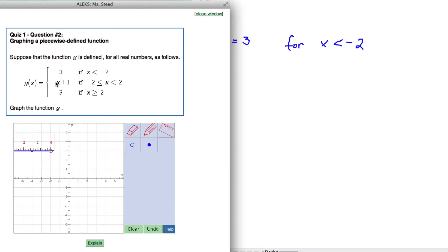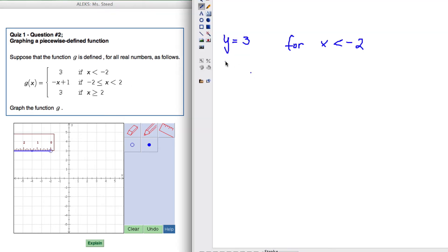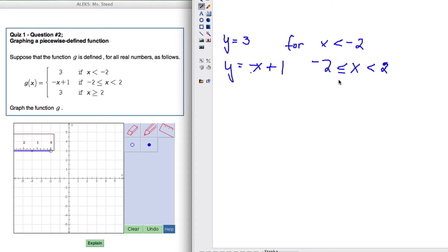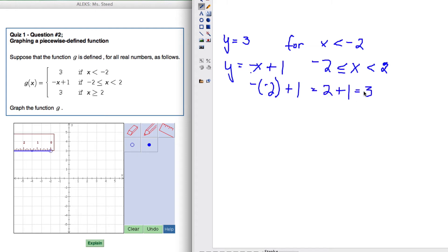The next section: g of x equals negative x plus 1, so y equals negative x plus 1. We graph this line for x values between negative 2 and positive 2. It's a filled-in circle at negative 2 because of the equal-to part, and an open circle at positive 2. Plugging in x equals negative 2: the opposite of negative 2 plus 1 gives positive 2 plus 1, which equals 3. So at x equals negative 2, y is 3, with a filled-in circle.